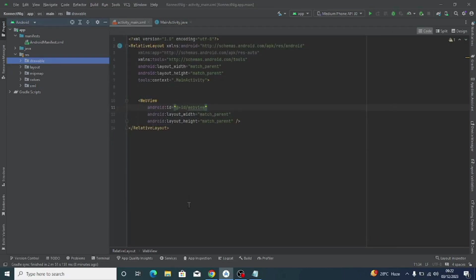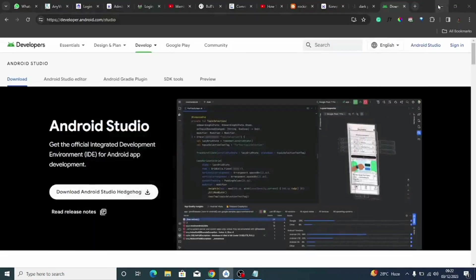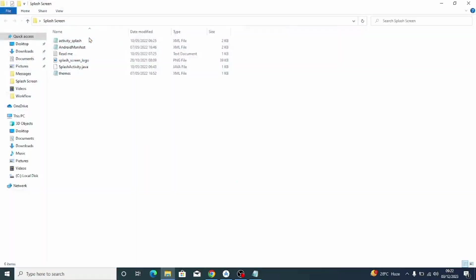We have now successfully converted the website to an app. But the next step is to add a splash screen to make it feel more like a native app. What we've done so far converts the website to an app with clean code — no ads will show unless you want them to. You can actually upload this to Google Play Store. Now let's add the splash screen. I've already provided the code — I'll give you a zip folder with everything.